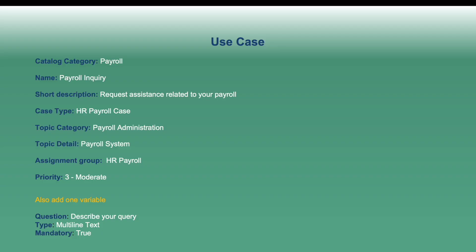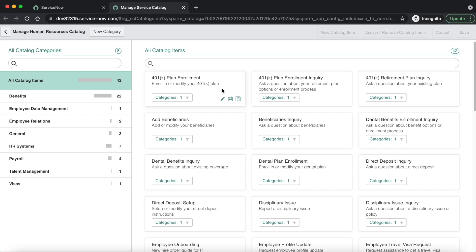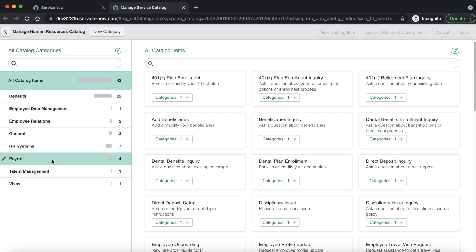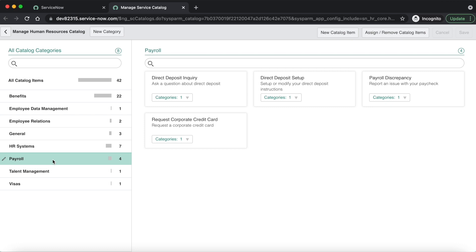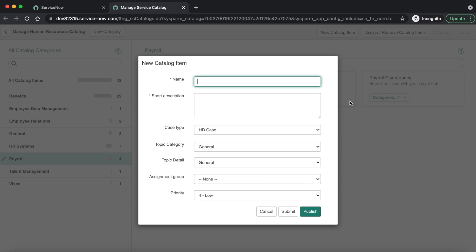According to our use case the catalog category is Payroll. Let's check whether it is available or not. If not, you will have to create a new category first before creating the HR catalog item. In our case the Payroll category is already available, so let's click on it. On the right-hand side you can see a New button — once we click on that, a pop-up is displayed where we fill in the item details as provided in our use case.